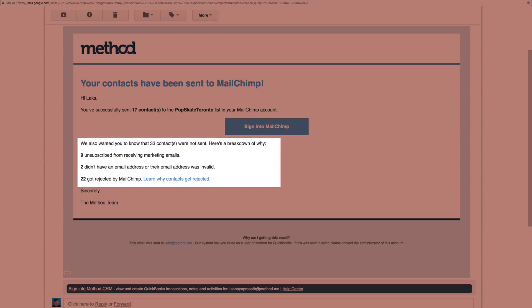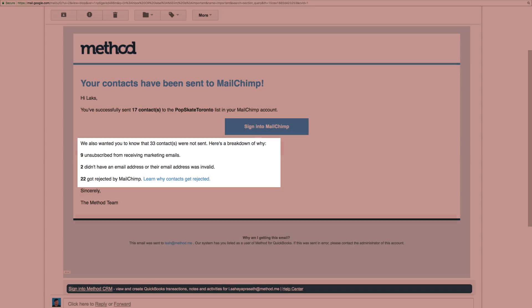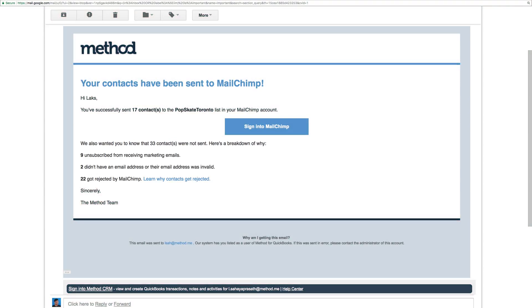Maybe they don't want marketing emails, their email addresses are bad, or perhaps there are duplicates already in the list. Regardless, be sure to check that email.